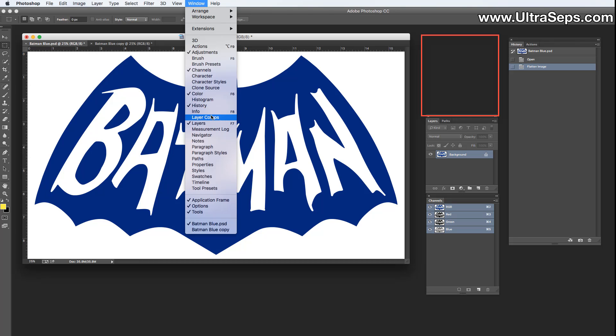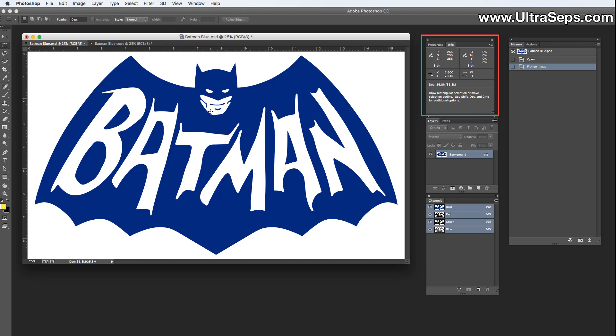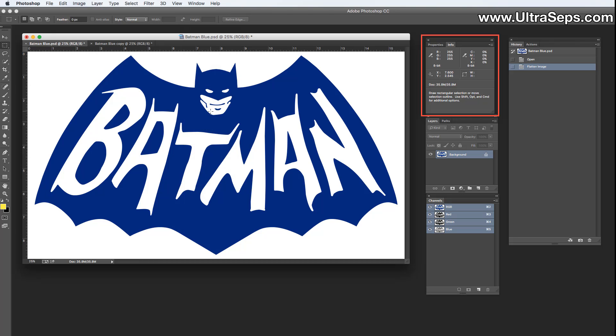The info panel is Photoshop's built-in densitometer and it's very important. It'll show you RGB values of any element that you hover over, or CMYK values, or in grayscale mode it'll show you percentages of gray from 0 to 100 percent. I couldn't do a color separation without it.